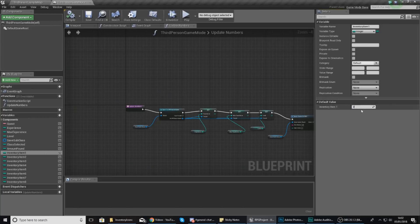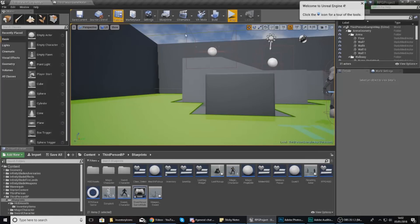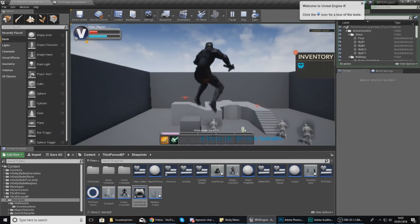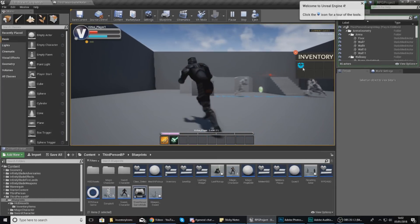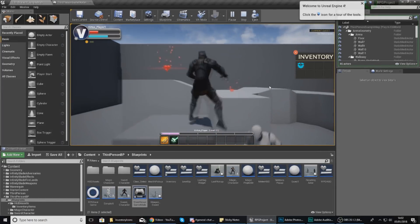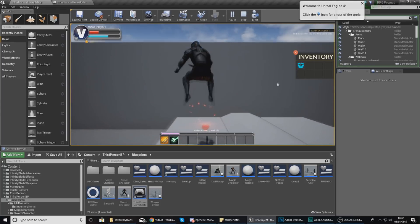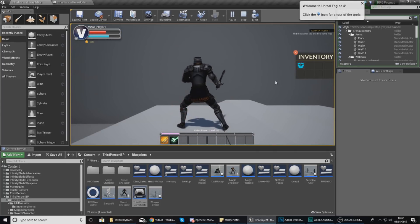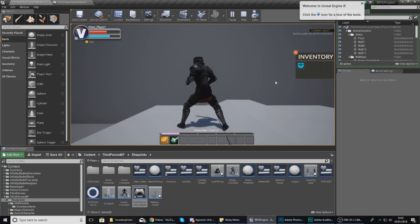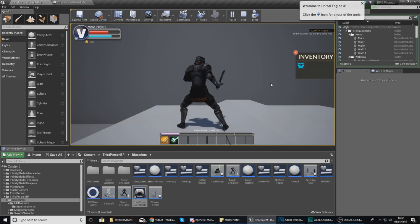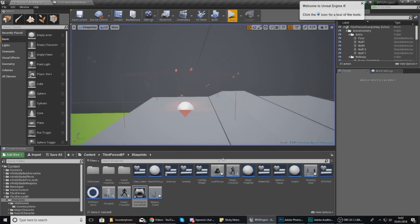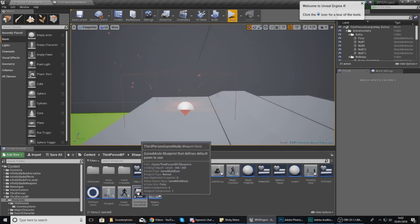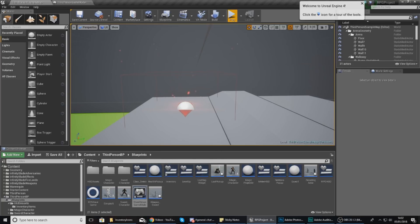Our slot-based inventory system is working. What we need to do from here is essentially set up a system for checking whether or not a slot is empty and then filling it when you pick up an item.